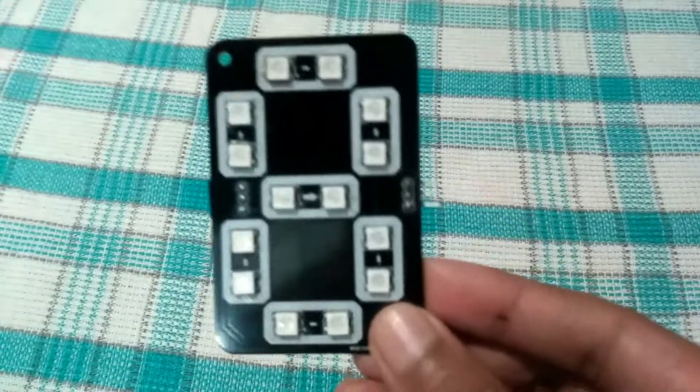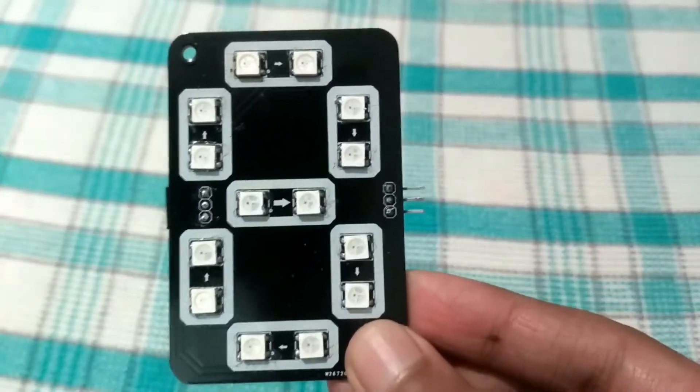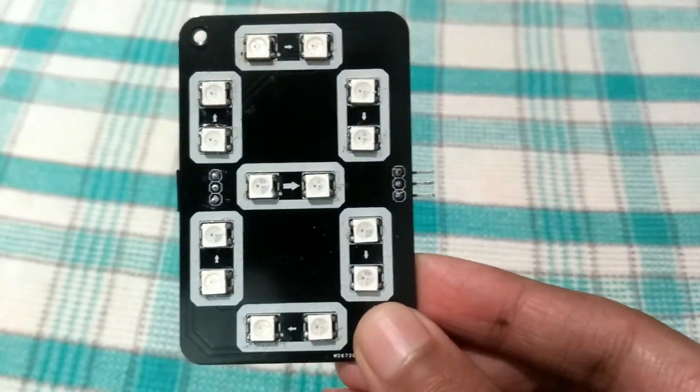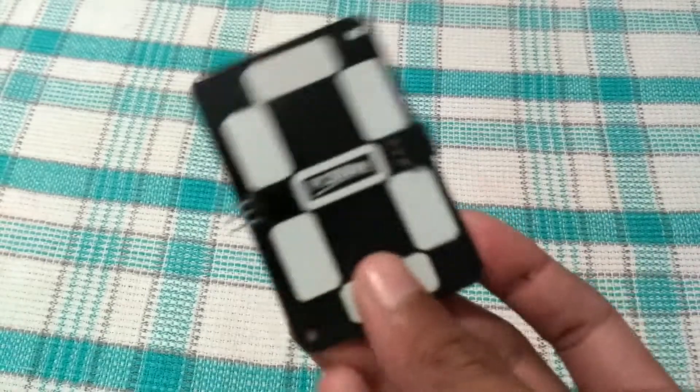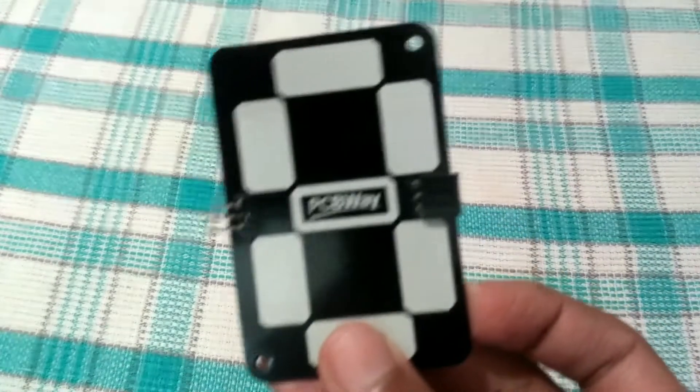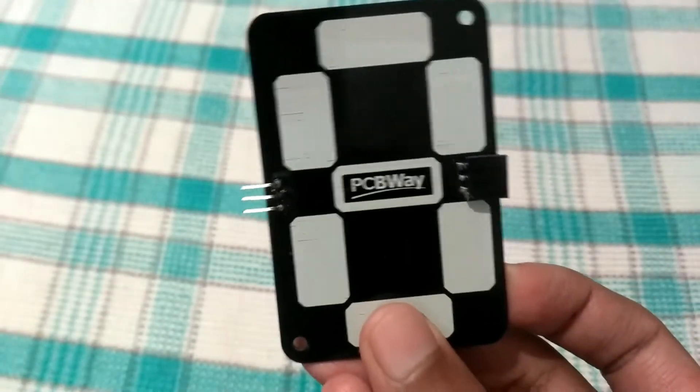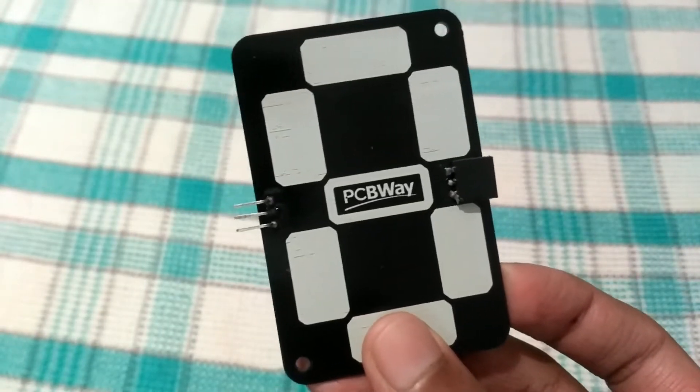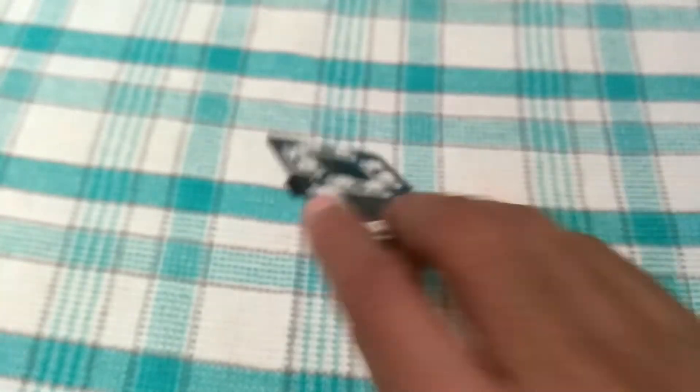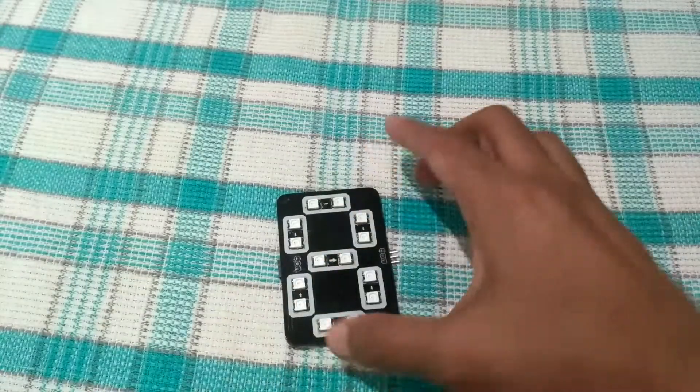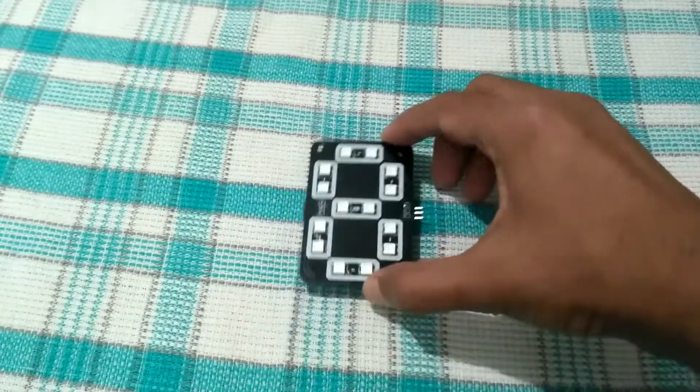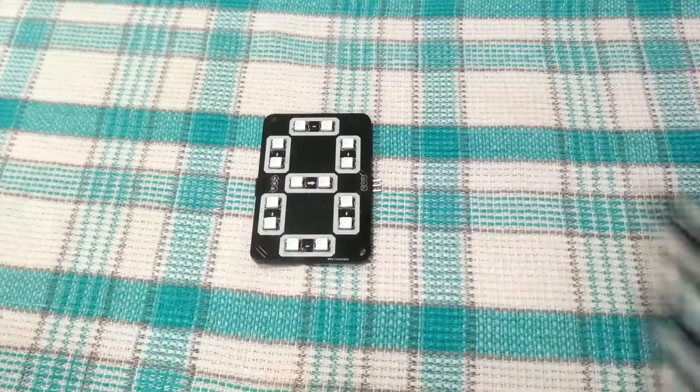Hey, this is an addressable 7-segment RGB display. It requires only one data pin from the microcontroller, along with VCC and ground pin, to control many of these displays, while each one of them can be addressable individually.